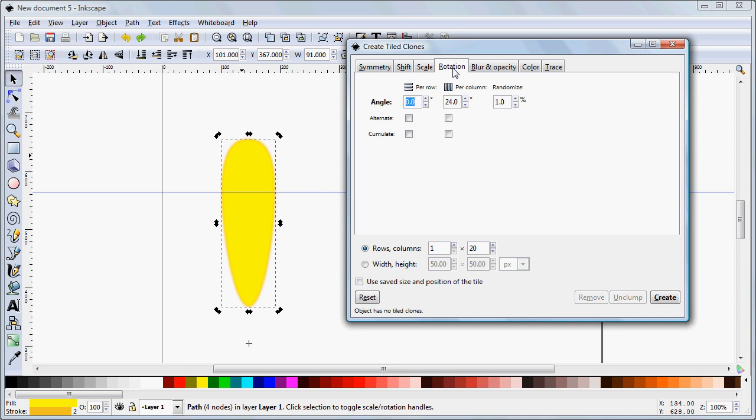And on the Rotation tab, now, we've had 20 of these items. So, 360 degrees, that means we're going to need to rotate 18 degrees. So, I need to change this here for our Rotation Per Column. And I'm going to randomize that 1% so that it doesn't look quite so mechanical. It looks like an actual flower a little more. And I'm going to click Create.